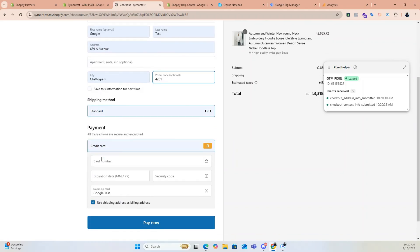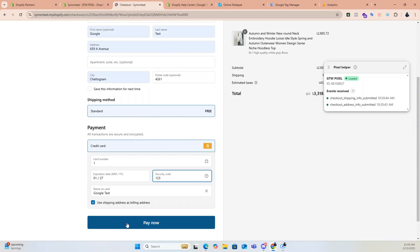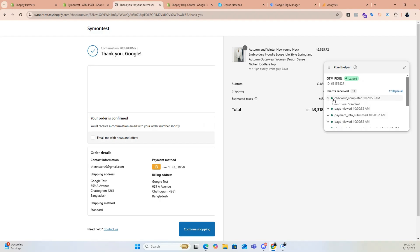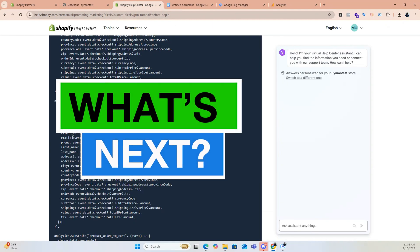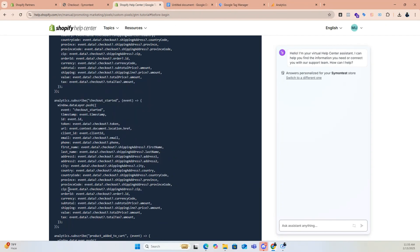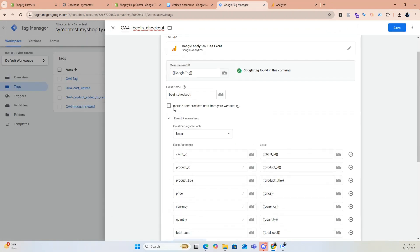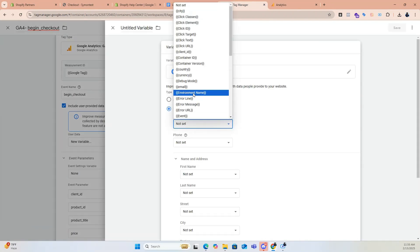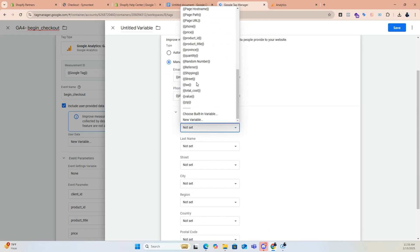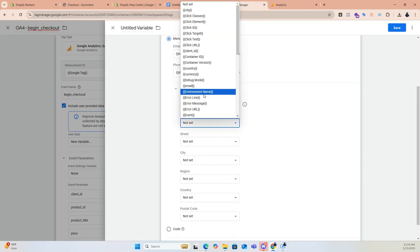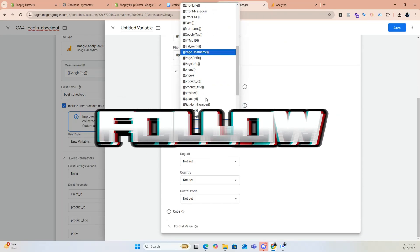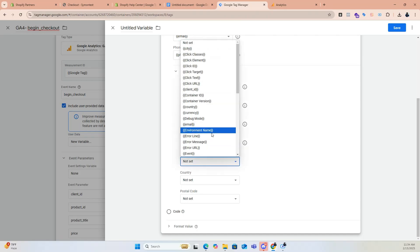Click Save and Connect. That's it — you can see the pixel is working perfectly. In my next video, I will show you how to set up tags and fire events correctly in Google Tag Manager. So don't forget to subscribe to my YouTube channel and follow my Facebook page to get updates on new videos. Until then, stay well.